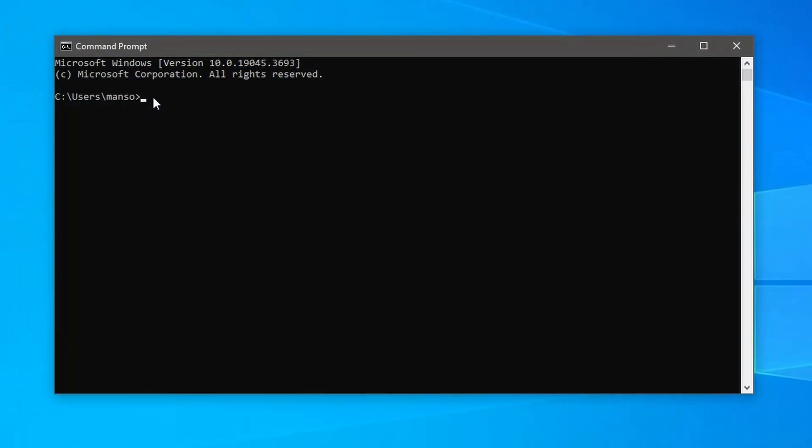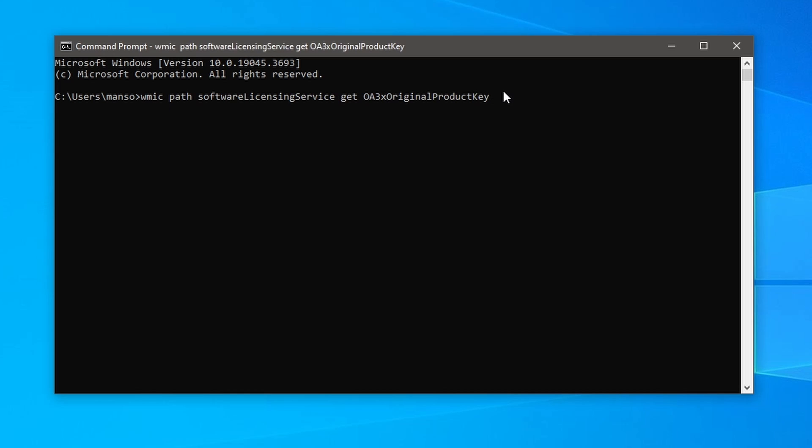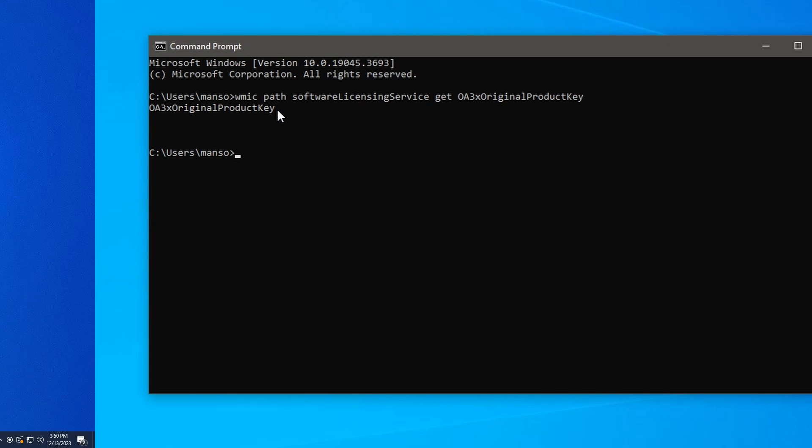However, you may not get the product license key if you are not using licensed Windows or may have gotten the license digitally. In that case, you will find the product license through Registry Editor.